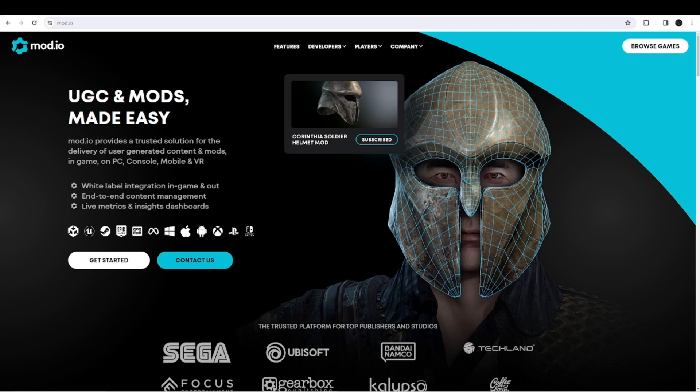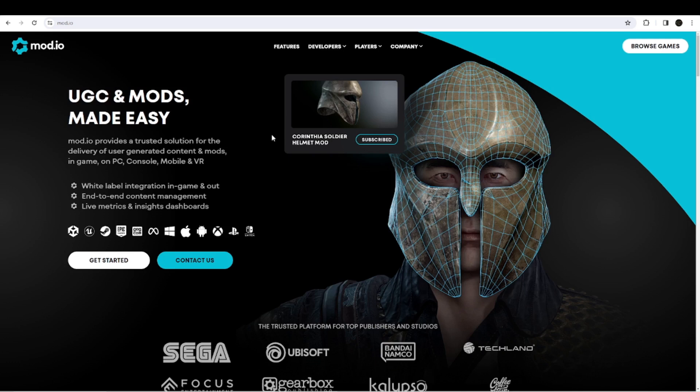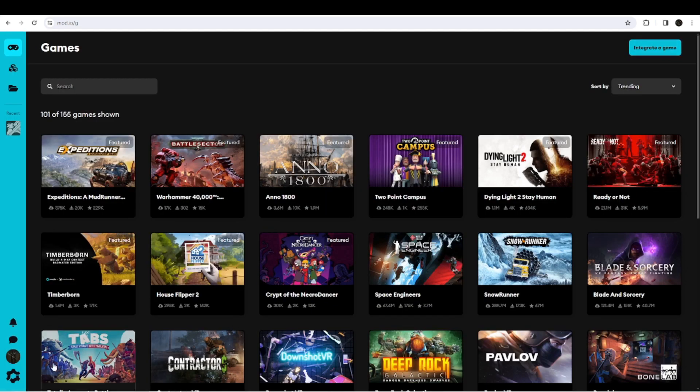Well, open up a browser and go to the mod.io website. Then we need to get access to our account. So if you haven't logged in, log in. I'm just going to hit 'Browse Games' so I can get access here to my account.